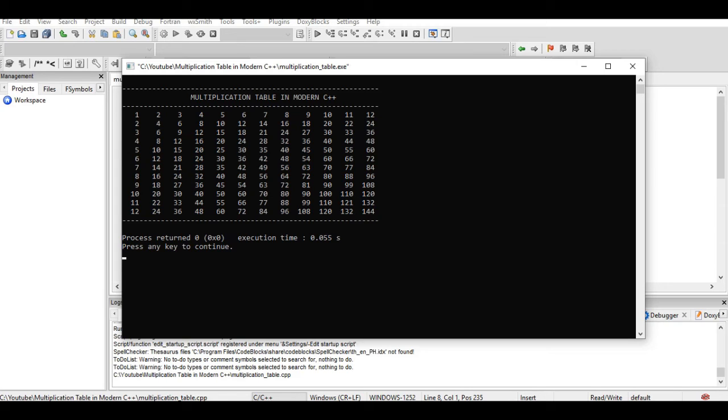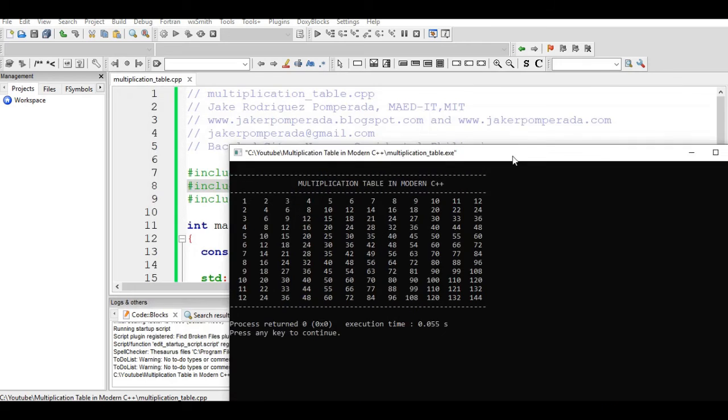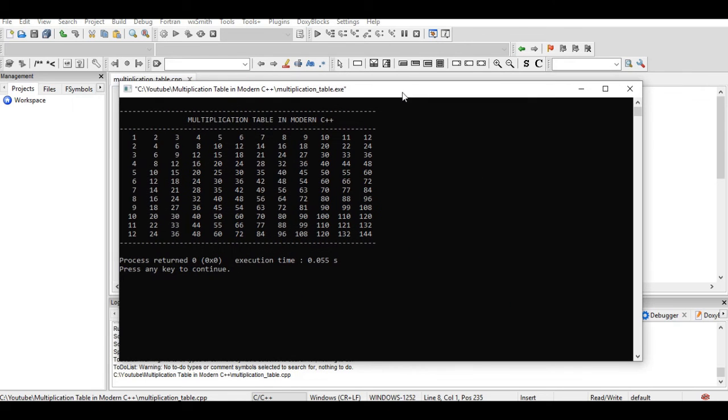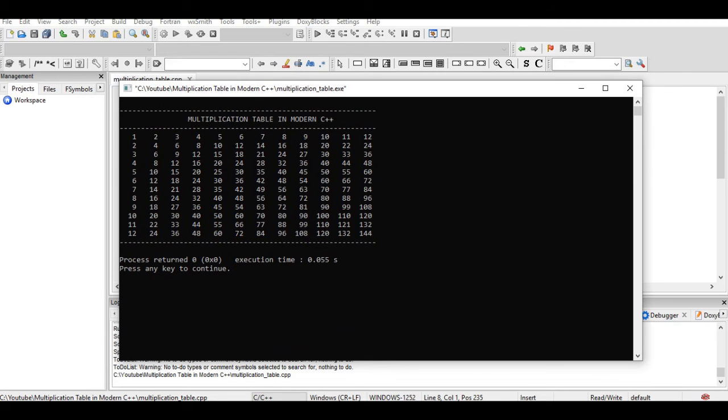And 8 times 9 is 72. So we have here the output. This is the end of our tutorial video. I hope that you learned something new on how to create a multiplication table using modern C++ approach.